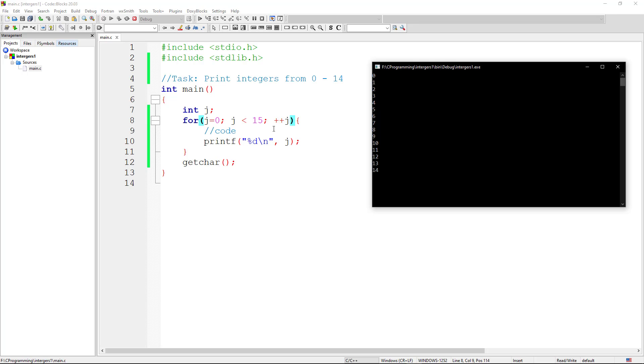Then we come back again. Now we increment j, j is now 1. So we come back. When we come back the second time, j is now 1. We check, j is still less than 15. We print again. We print the value of j. And we did that until 14.